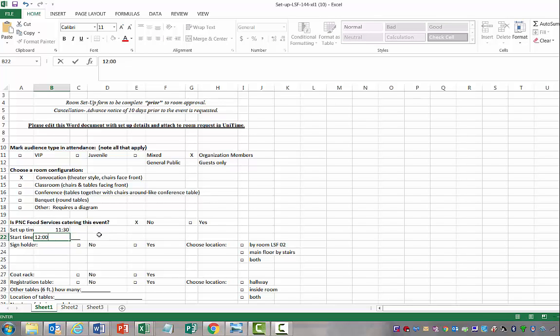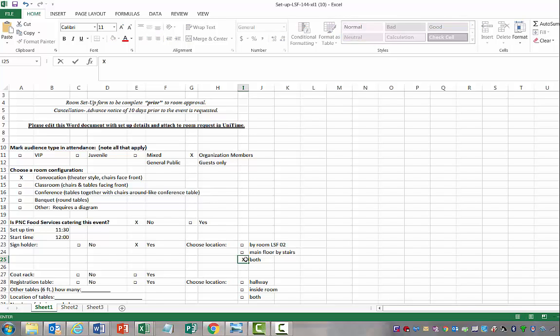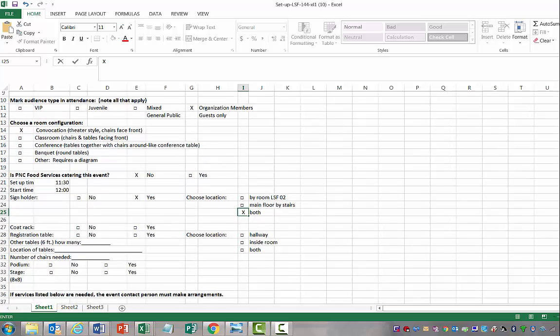You just want to make sure that when you're scheduling your events that you are providing enough time for setup and teardown. Because that's always really important. We obviously really want a sign holder so that we can market the event. I always choose both locations by the stairwell going downstairs in the LSF building and also right outside of LSF 144.